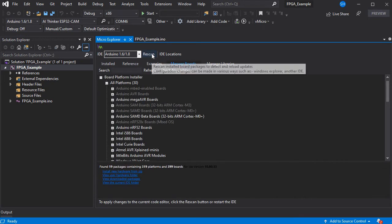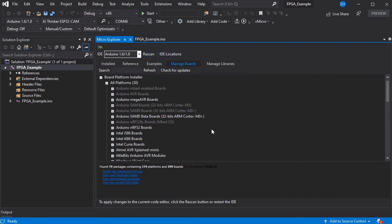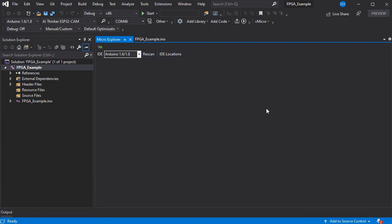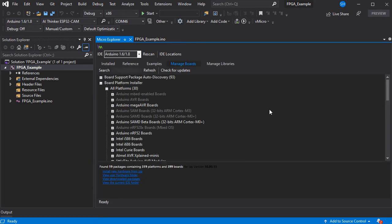So if you then press rescan once you get the notification at the bottom, this will refresh all of the lists and make the boards available.